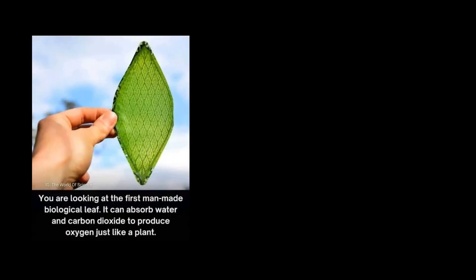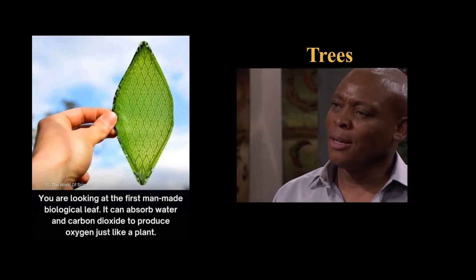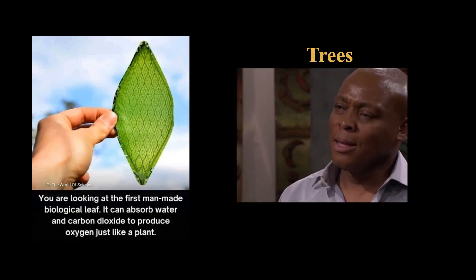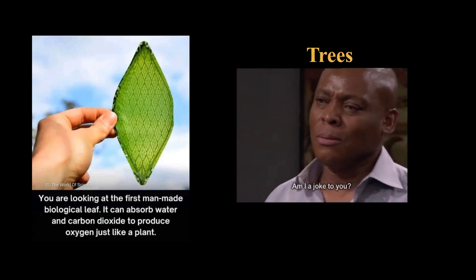You are looking at the first man-made biological leaf. It can absorb water and carbon dioxide to produce oxygen just like a plant. Am I a joke to you?